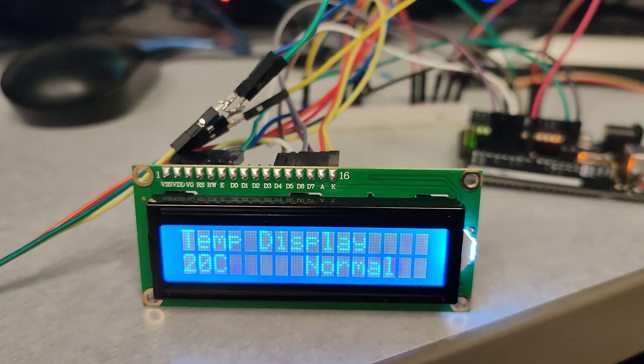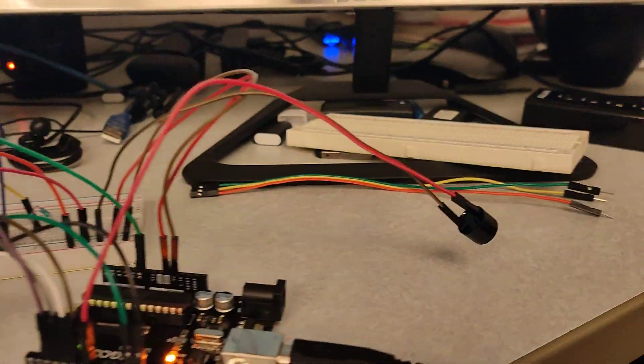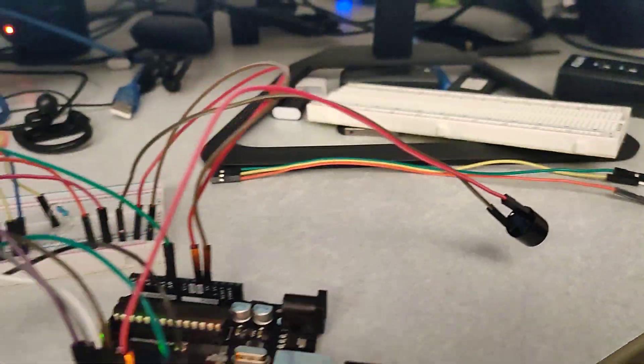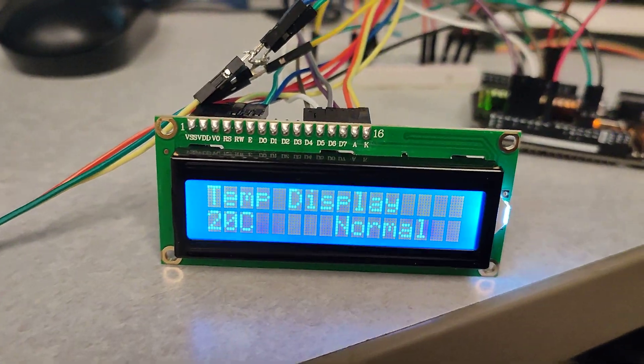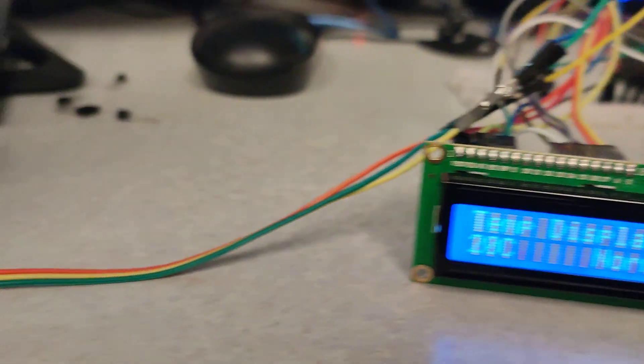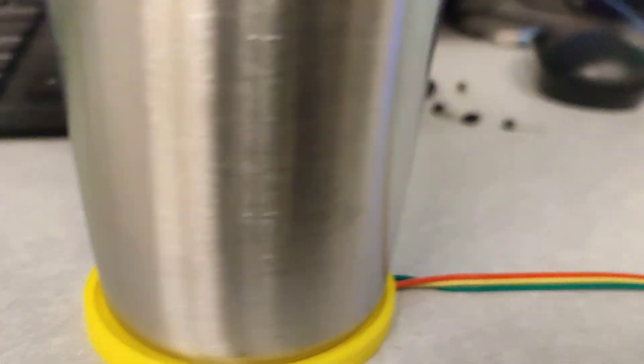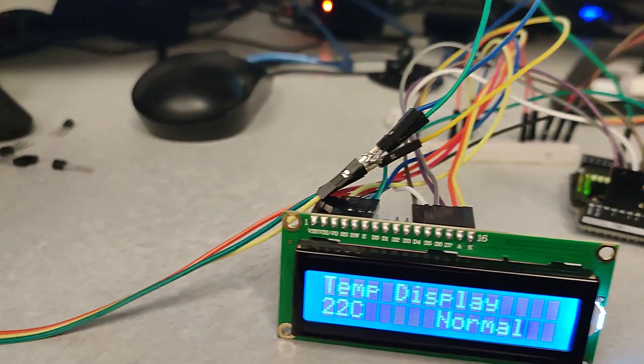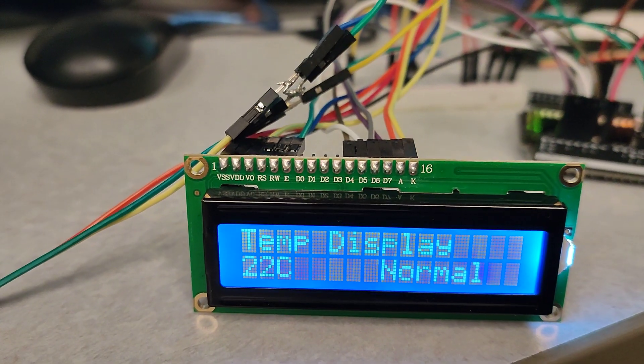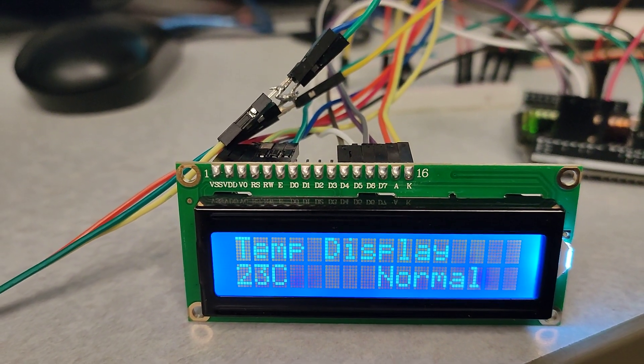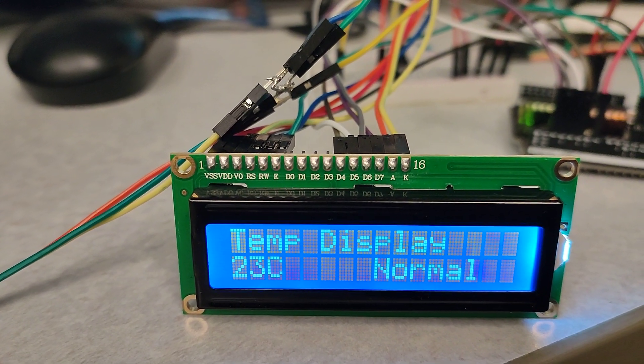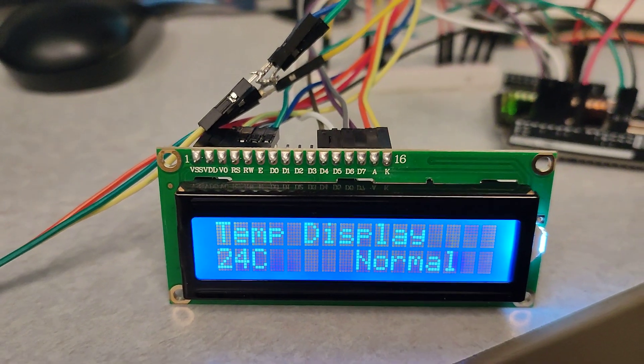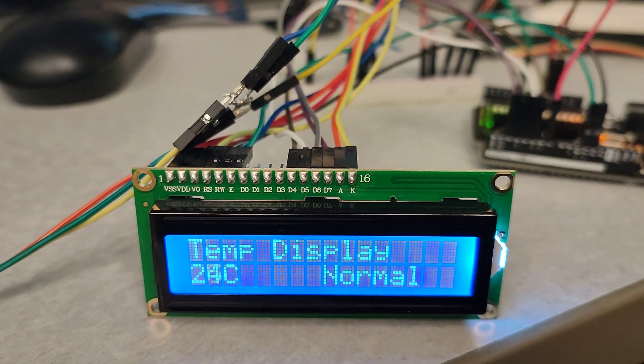Now it's 19. Since this is like a plastic one, it takes some time to reach 30, but let's see how it works. It's 24, 25.